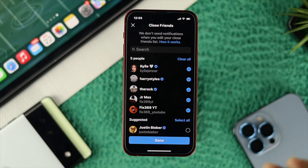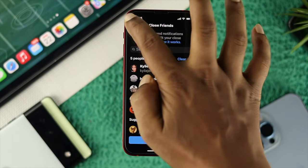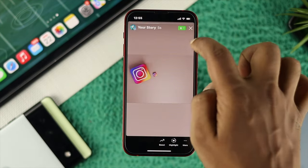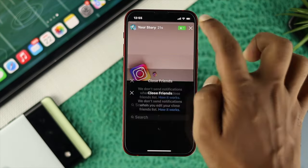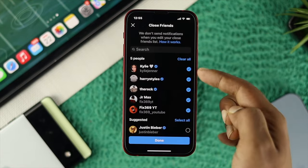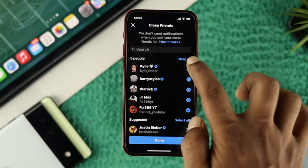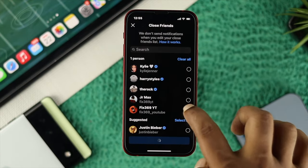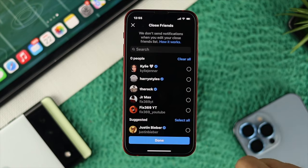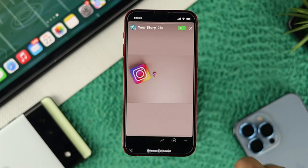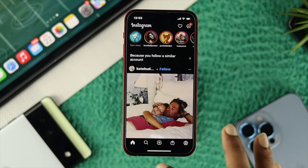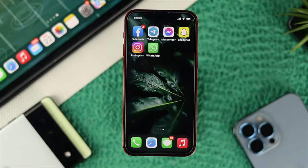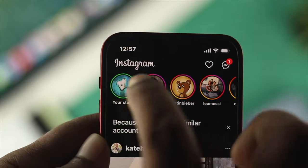If you want to remove friends from your Close Friends list, tap on the green icon and you'll be able to see all the friends you have selected. Simply deselect those friends and tap Done — that means you have removed them from your Close Friends list.